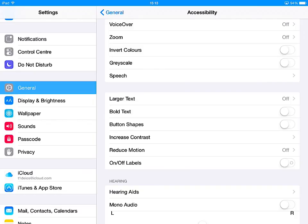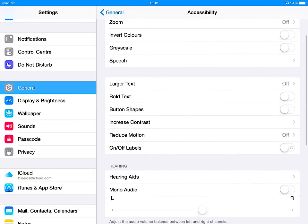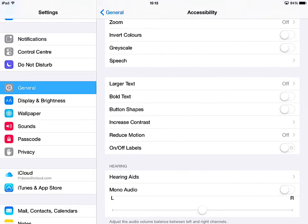We're going to look at another three settings within the Accessibility Vision sub-menu. The first one is button shapes.